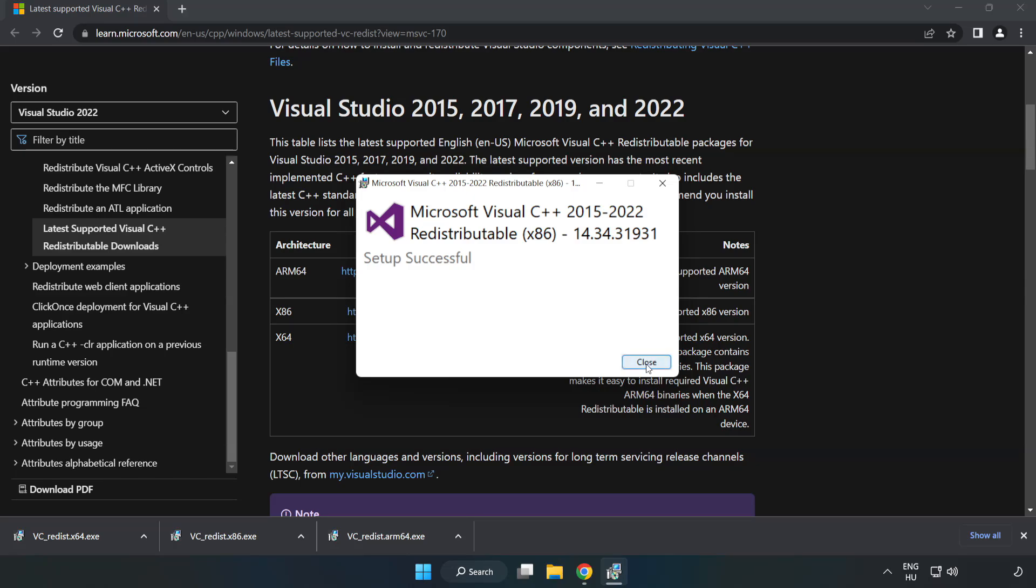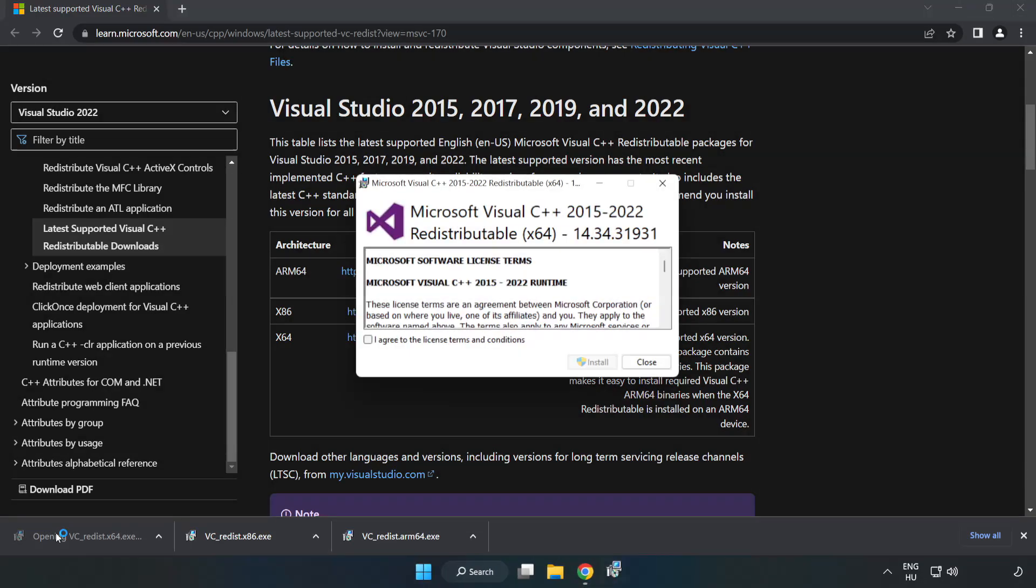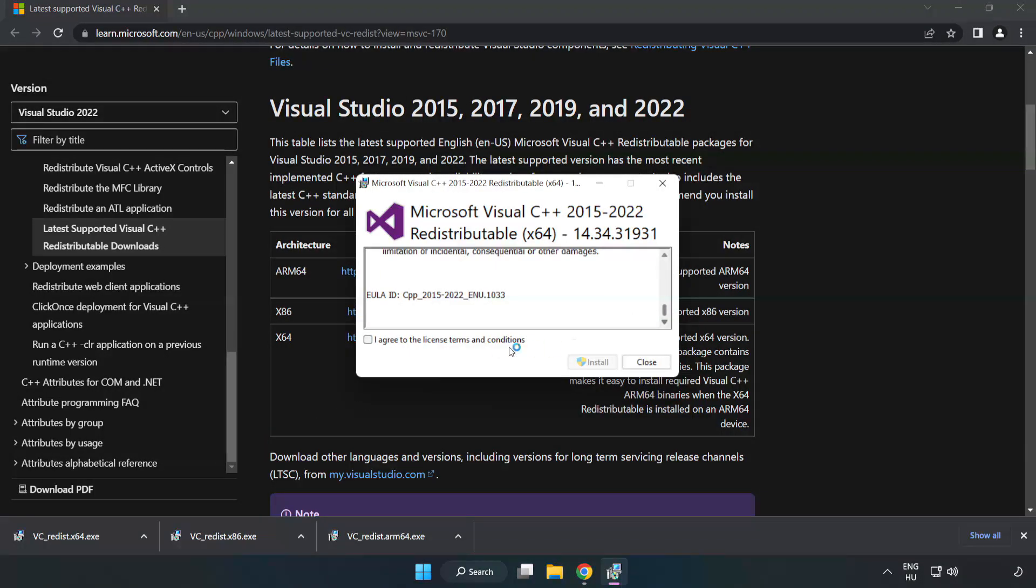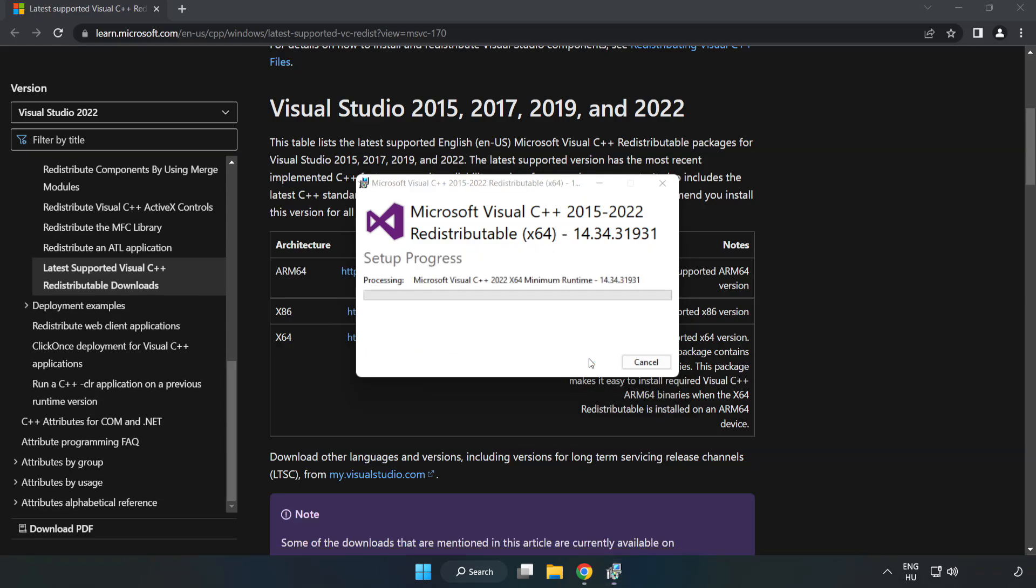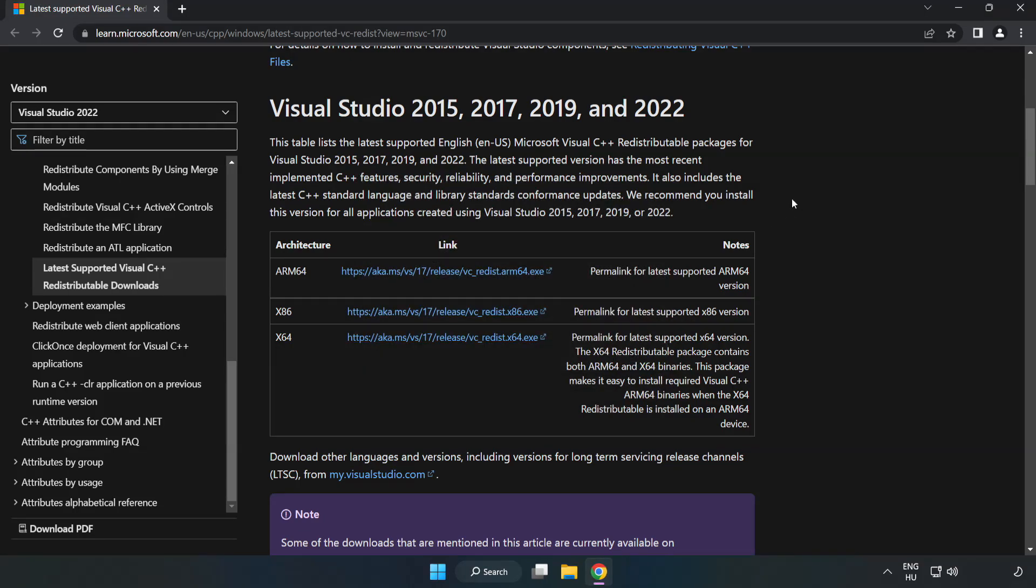Click close. Repeat for the other. Close internet browser.